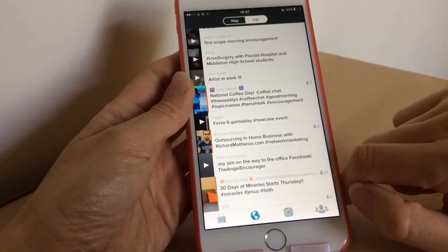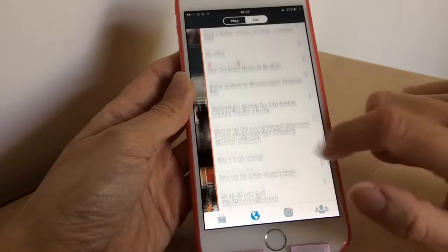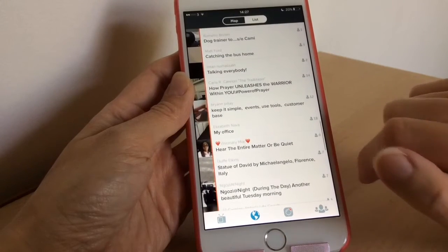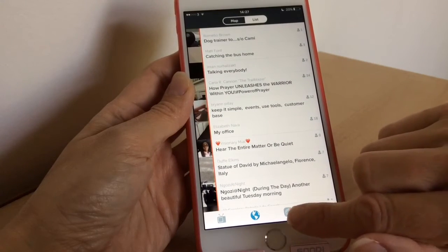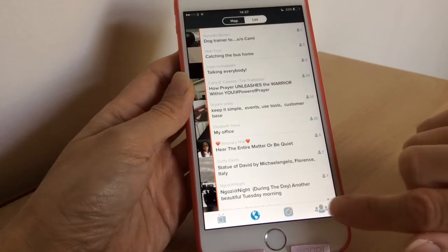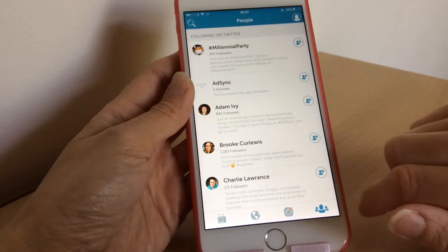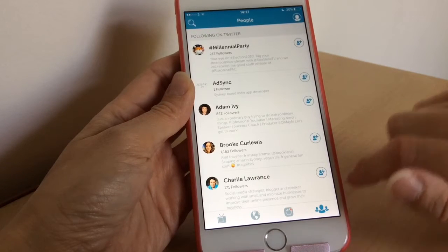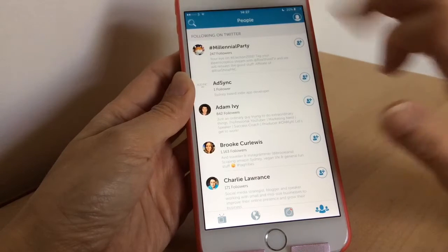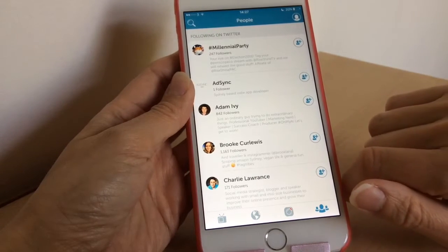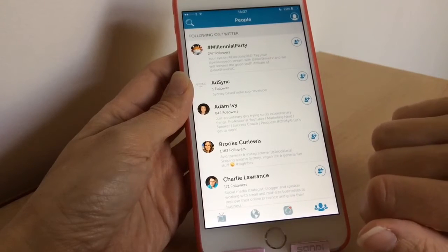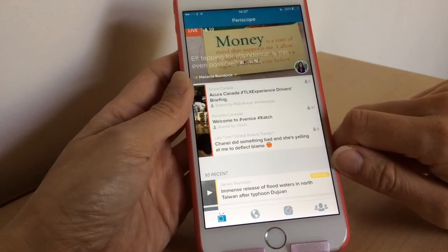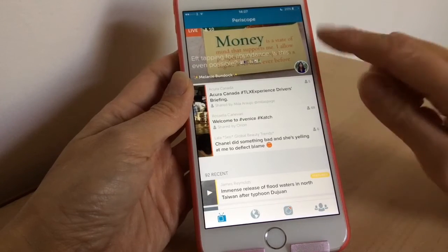Then here you've got 'global', which is like the map and a list of all the broadcasts going on around the world — I'll come back to that in a moment. Then you've got your broadcast button, and here is where you can see people on Twitter who also have the app, and then there's your profile up there as well.